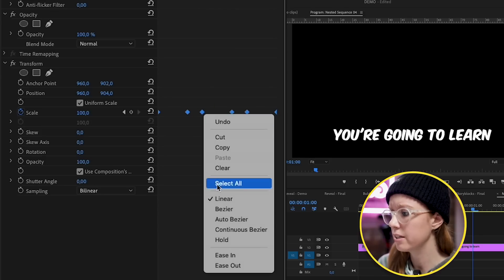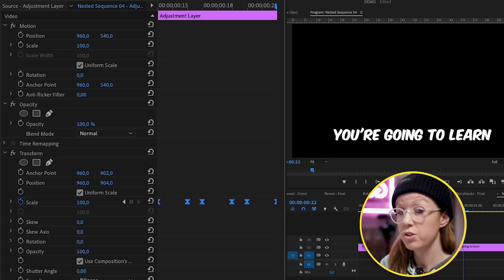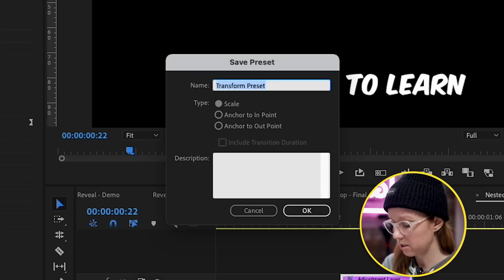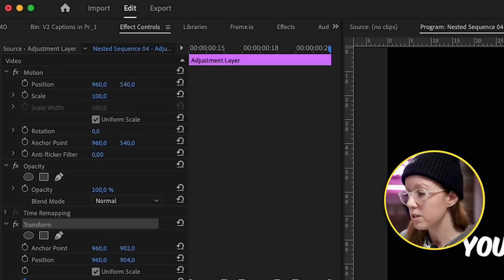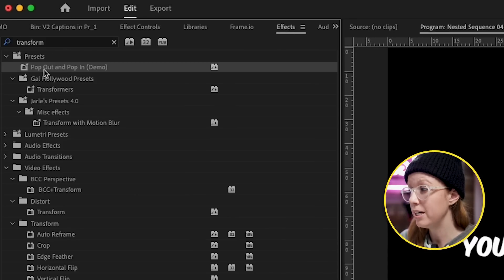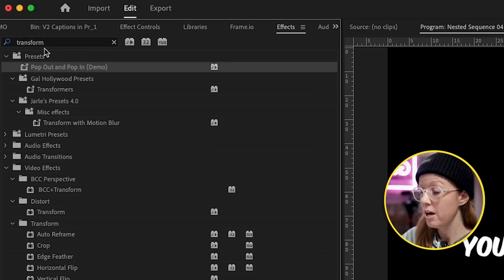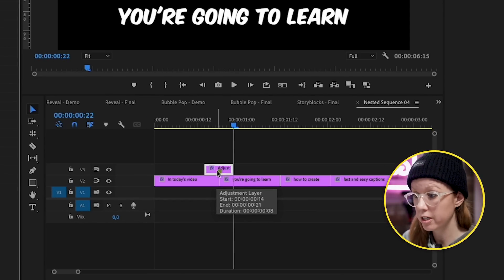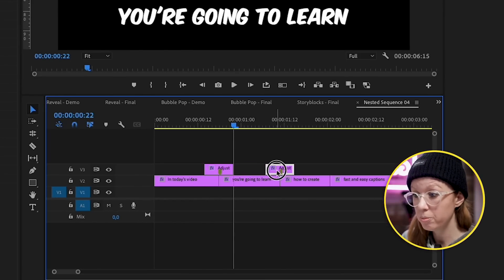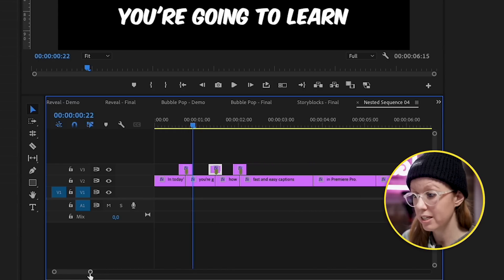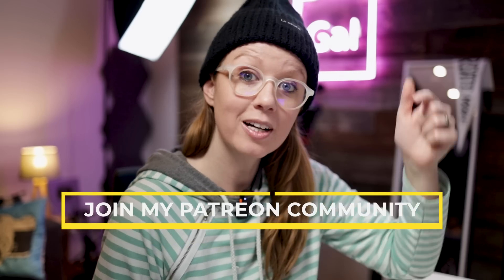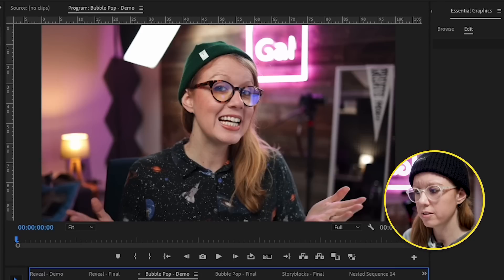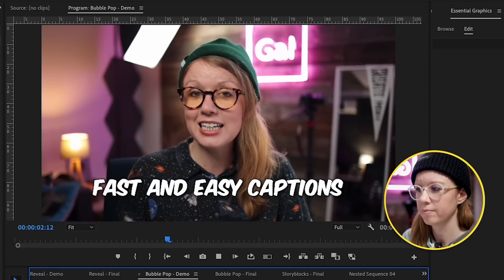Select all the keyframes, right-click, and select 'Bezier' to make it more smooth. Then right-click and save as preset — call it 'Pop Out Pop In' and press OK. This will now be saved so you can apply it to future adjustment layers. Because we already have it here, all you have to do is Option-click and drag to duplicate this at every cut point — a lot faster than doing it manually each time. If you want access to this preset and the project file, you can join my Patreon community called The Editing Room, link below.